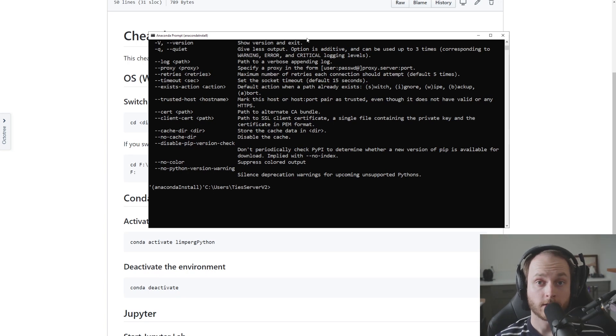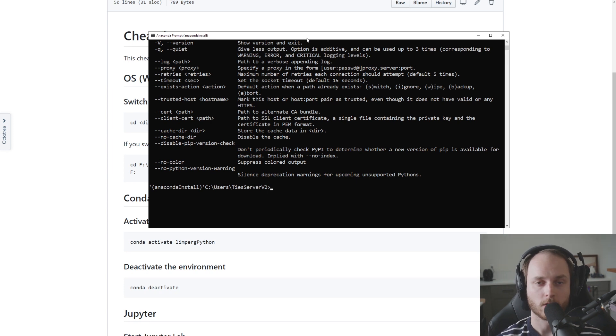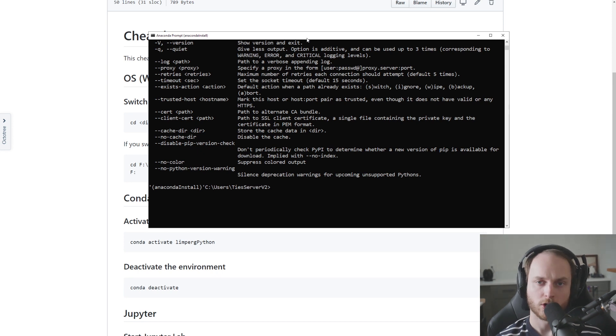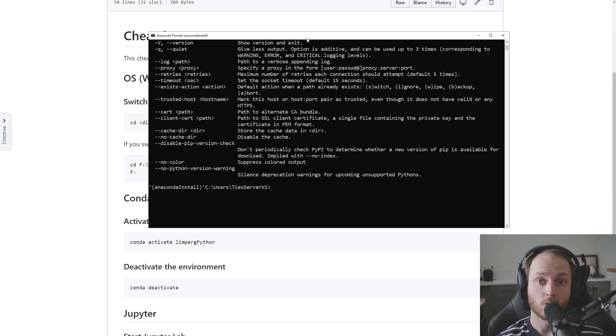How to navigate to a particular folder if you are using the command line or the terminal window in either Windows or Mac OS. Now you don't need to know too much about how to use the command line, but you do need to understand how you can navigate to a particular folder.